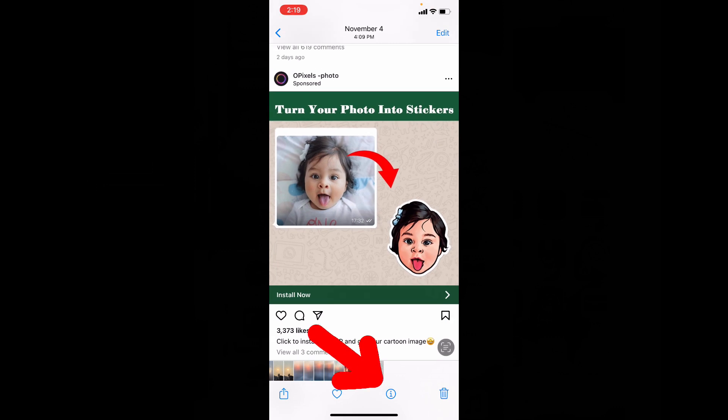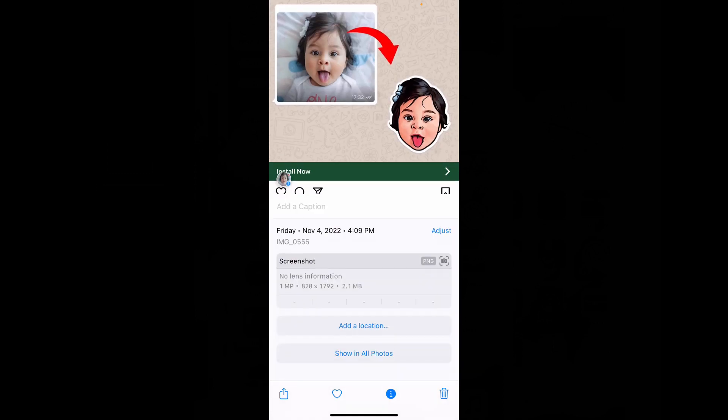Now touch this i button or just swipe up. Then you will see this little icon. Tap that.